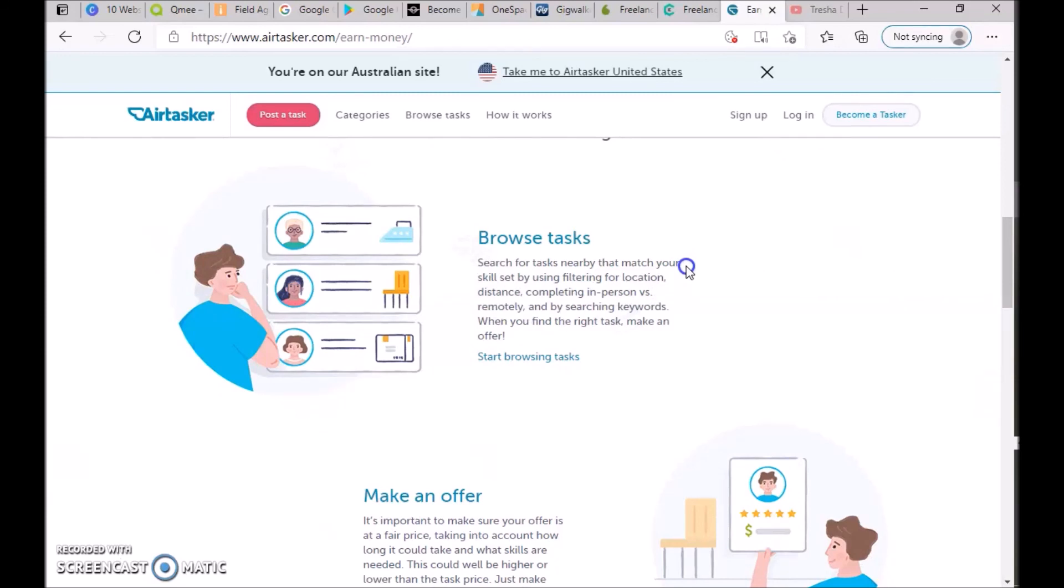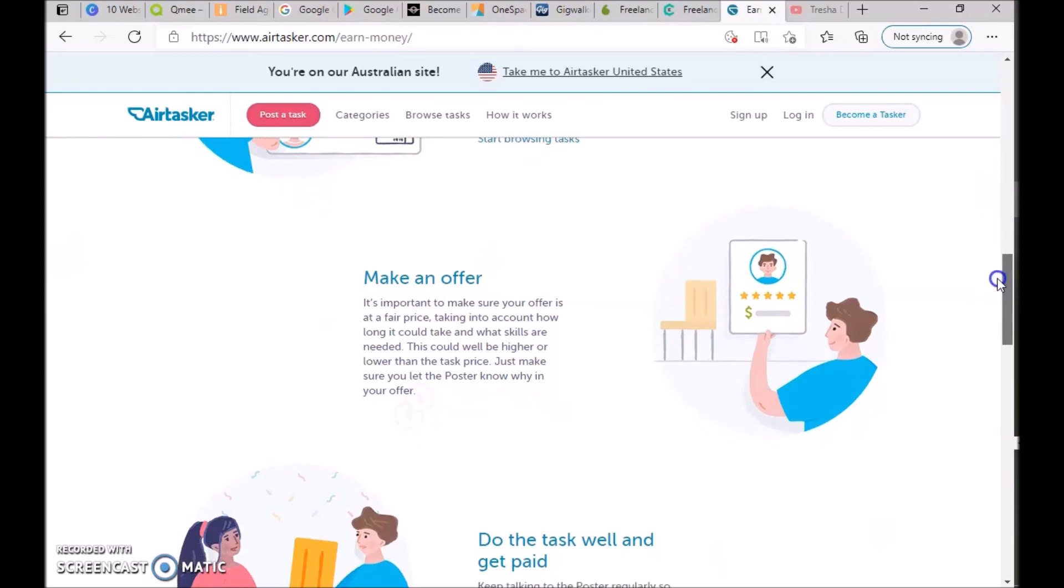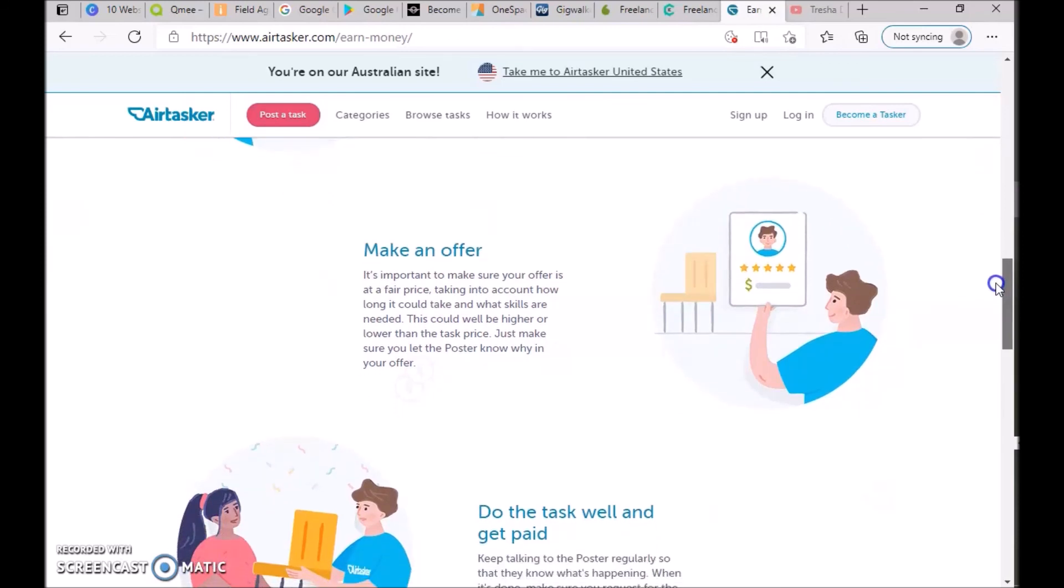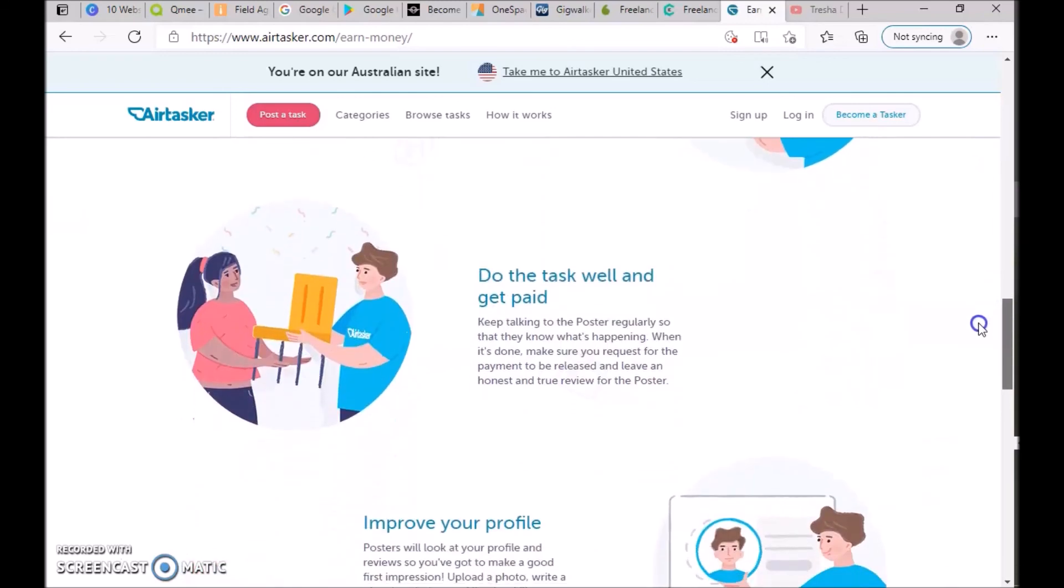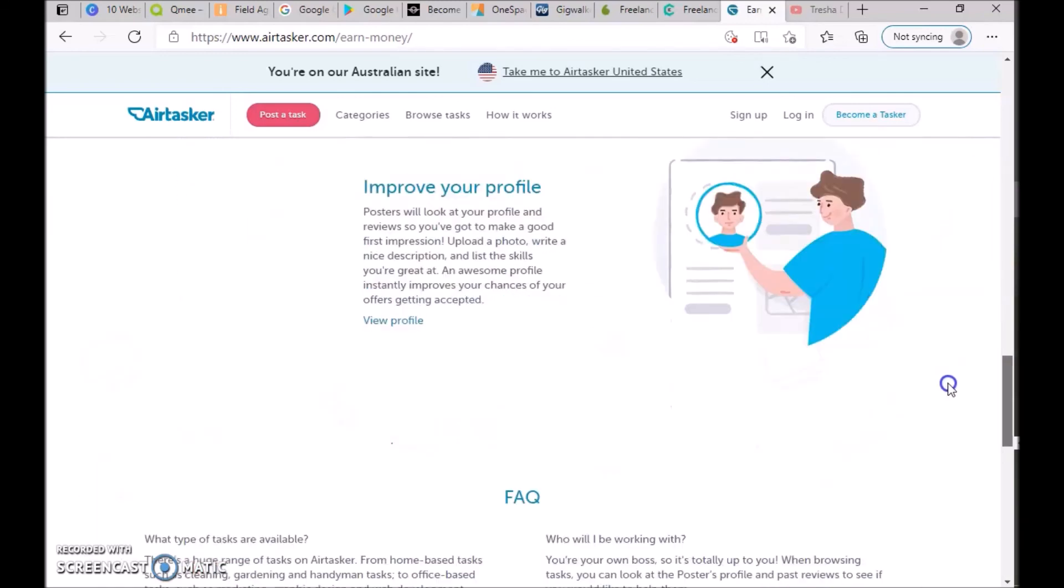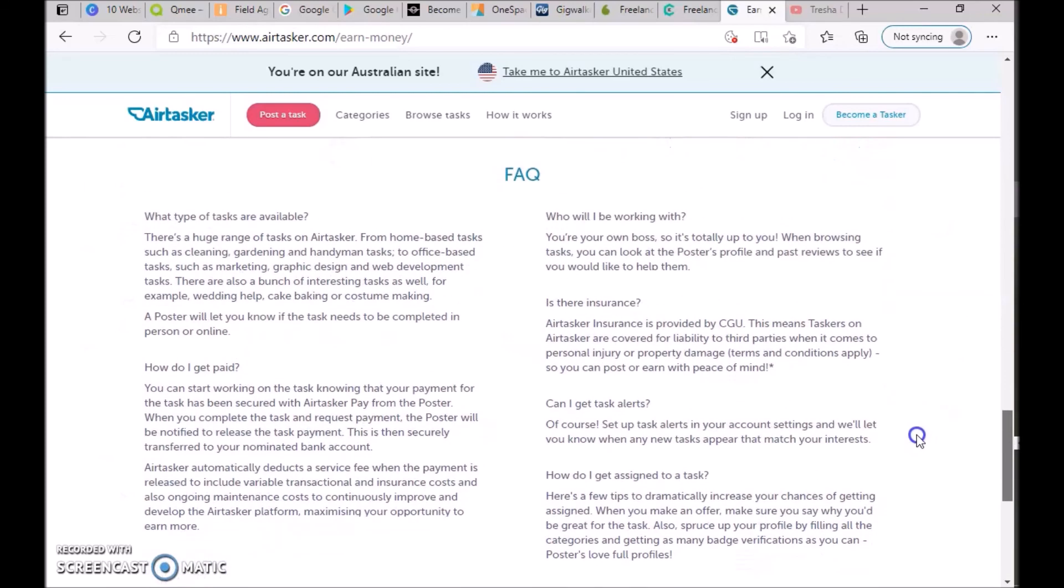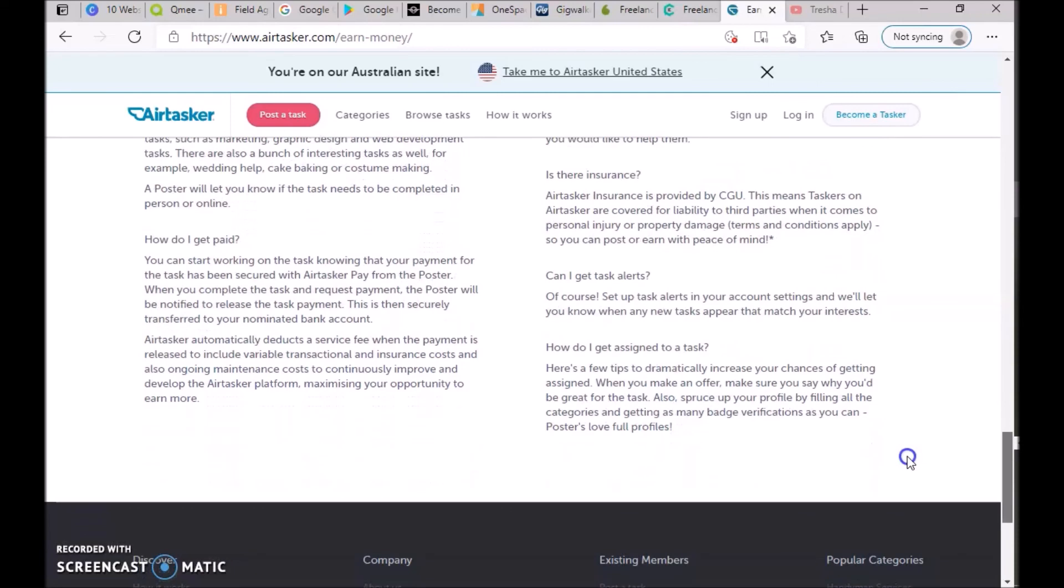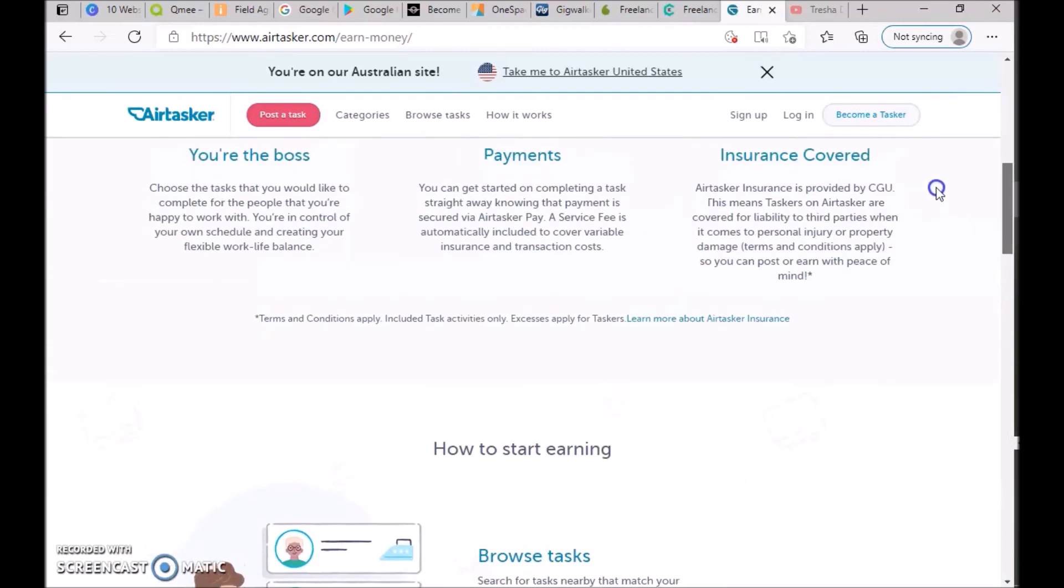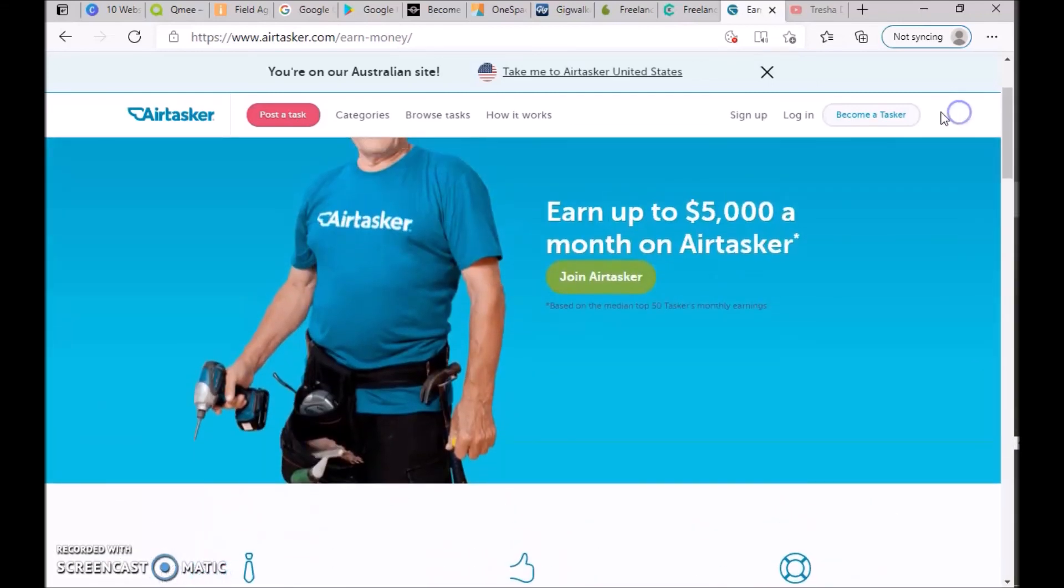How to earn: browse tasks nearby that match your skills, set up your filtering for location and distance. When you find the right task, make an offer—make sure your offer is a fair price, taking into account how long it'll take and what skills are needed. This could be higher or lower than the task price. Do the task well, get paid, and improve your profile. Check out the FAQs if you have any questions.